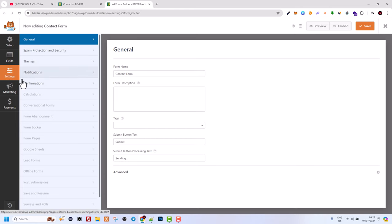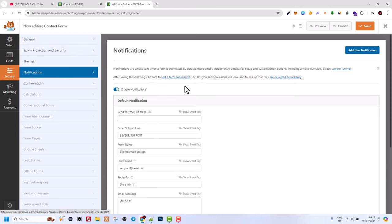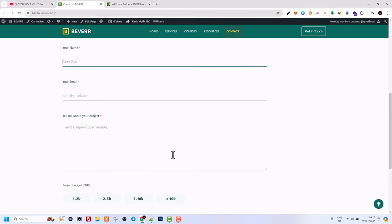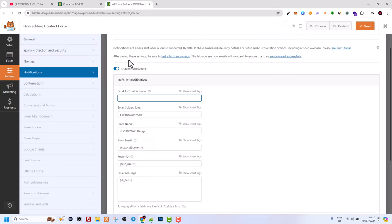Here you will see more tabs where you will need to click into notifications, and here is the main sending details which you need to fill out to make sure that this form is being sent. Here in this very first field you need to add email address to where you want this particular form data to be sent whenever this web form is being submitted.